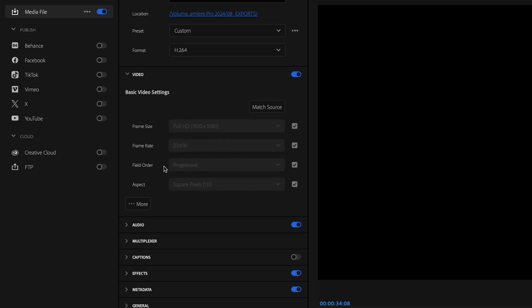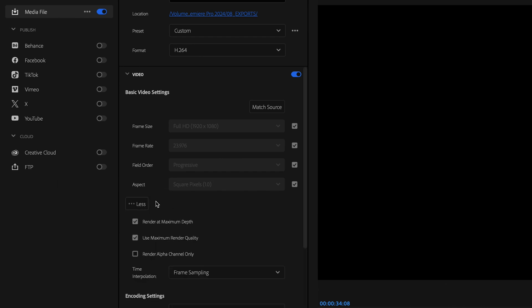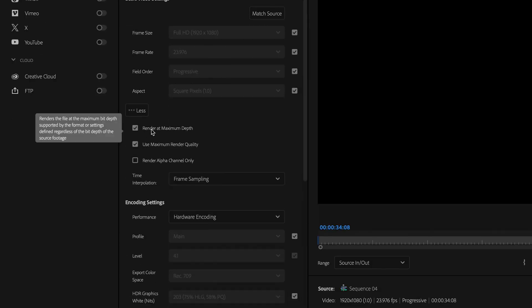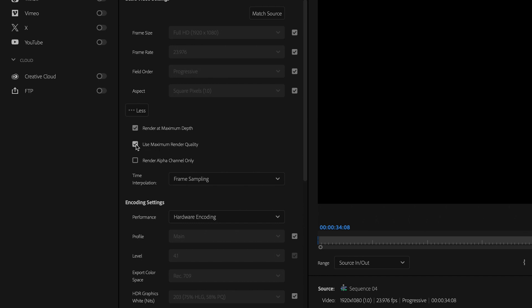Field order should be set to progressive and aspect should be set to square pixels 1.0. Then I'm going to go down and click more. I want to make sure that the box for render at maximum depth is checked, and I also want to check the box for use maximum render quality.